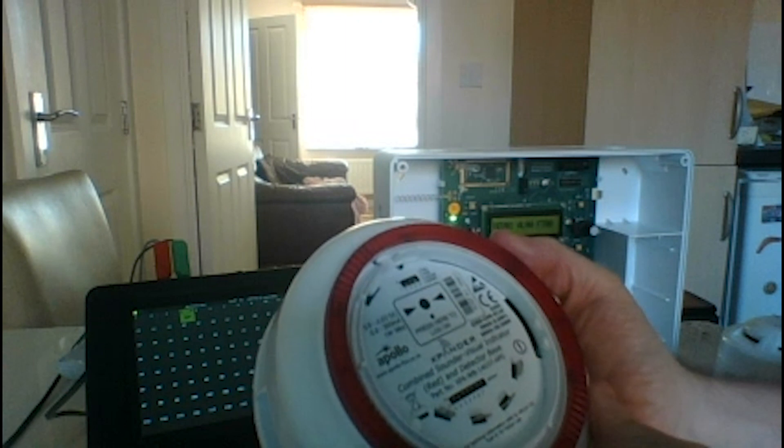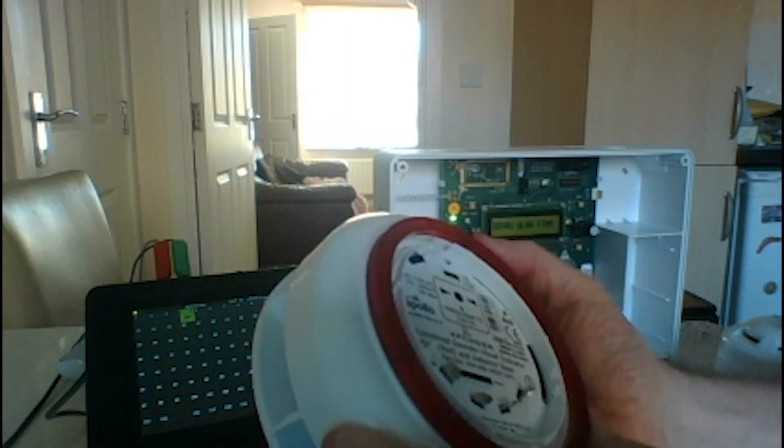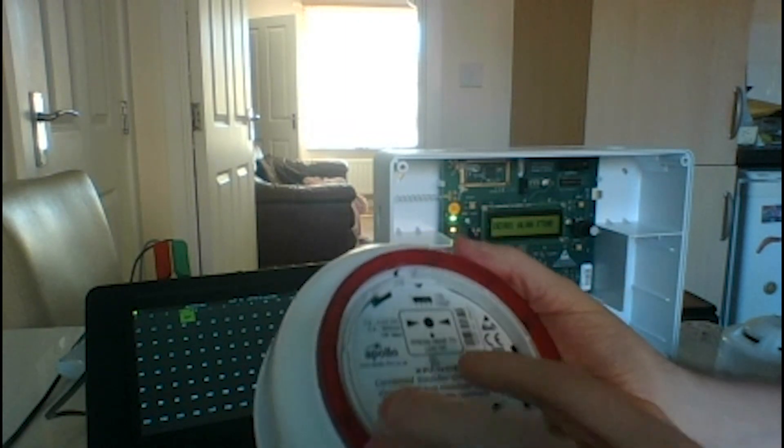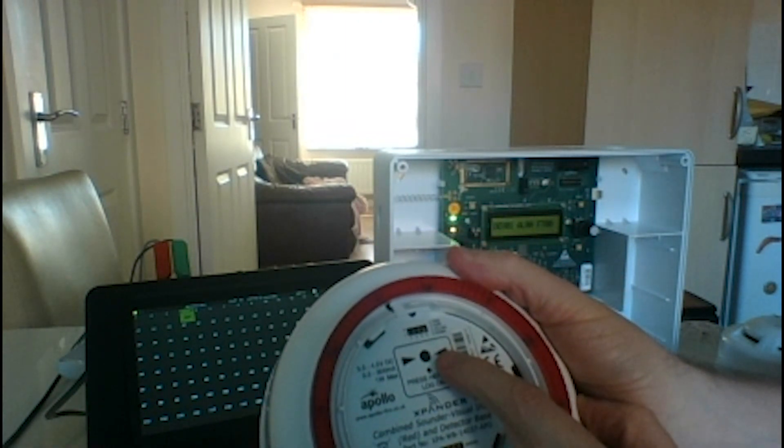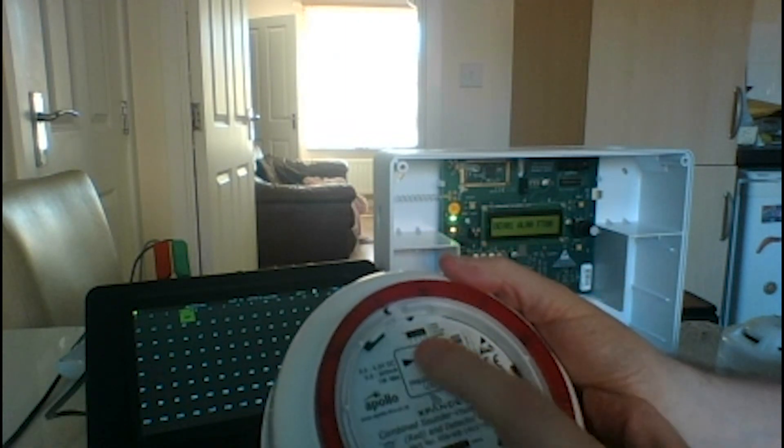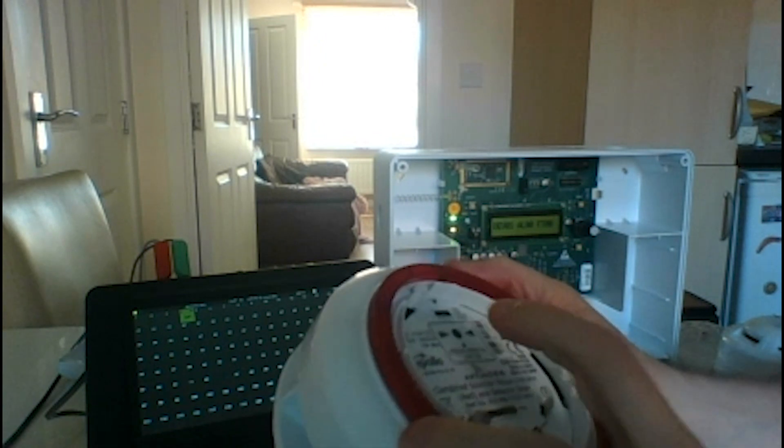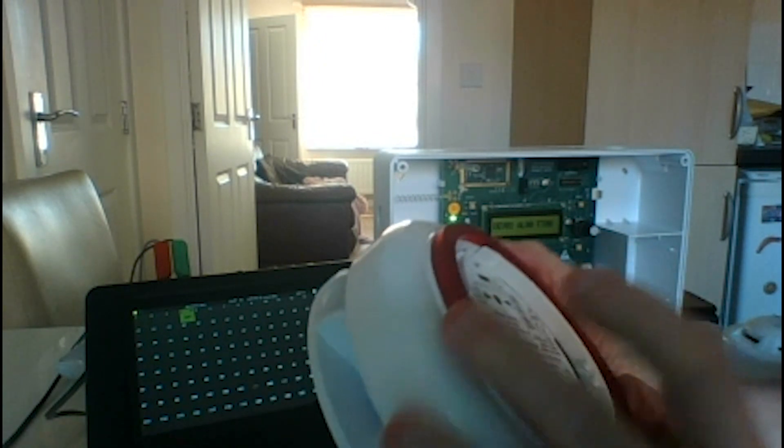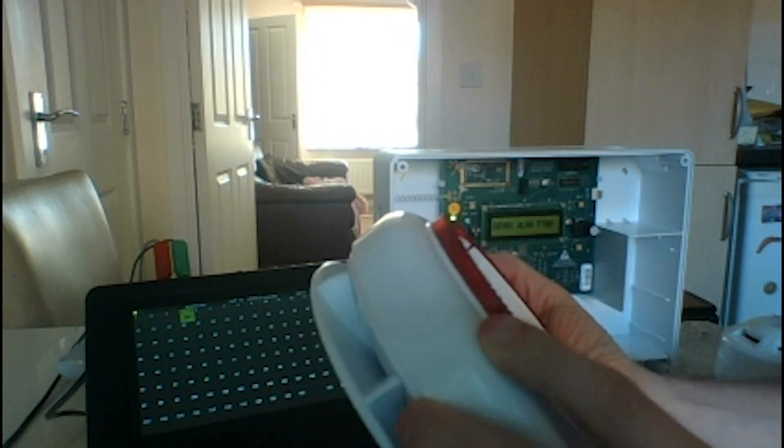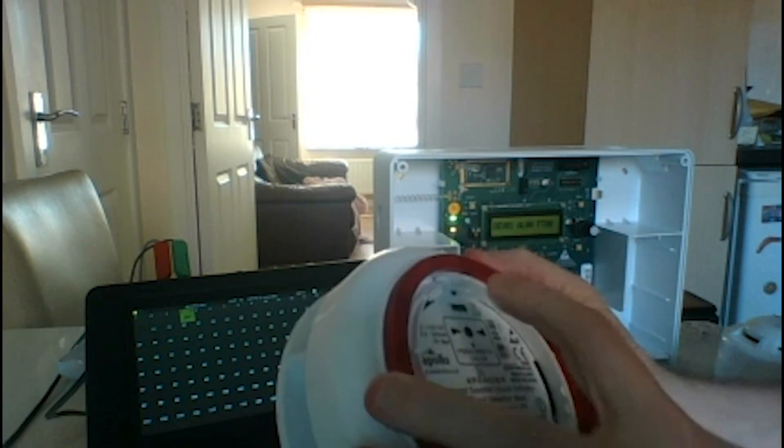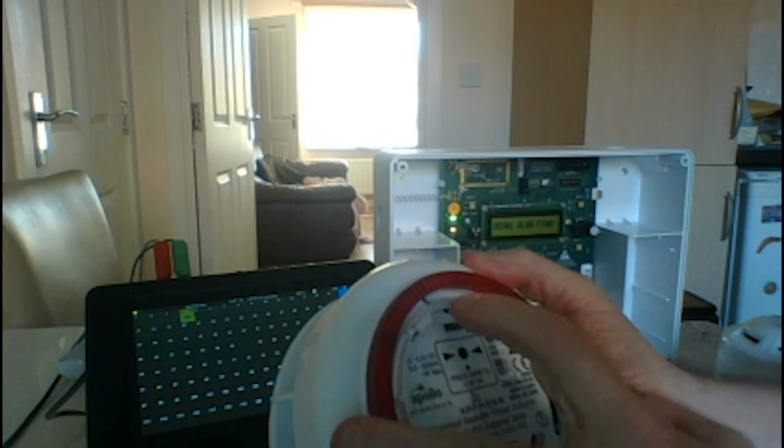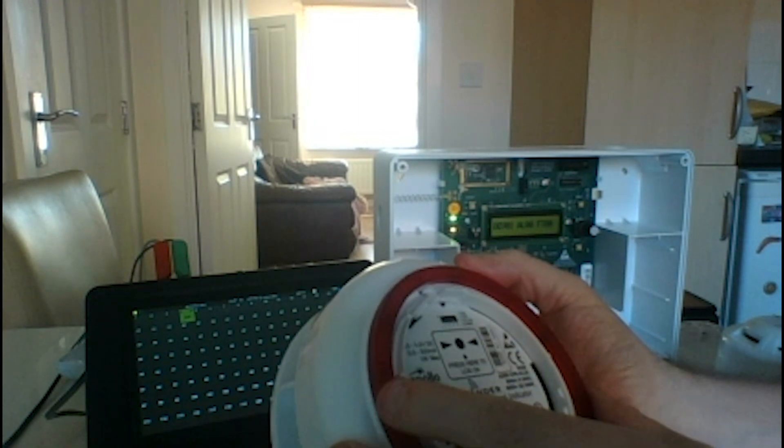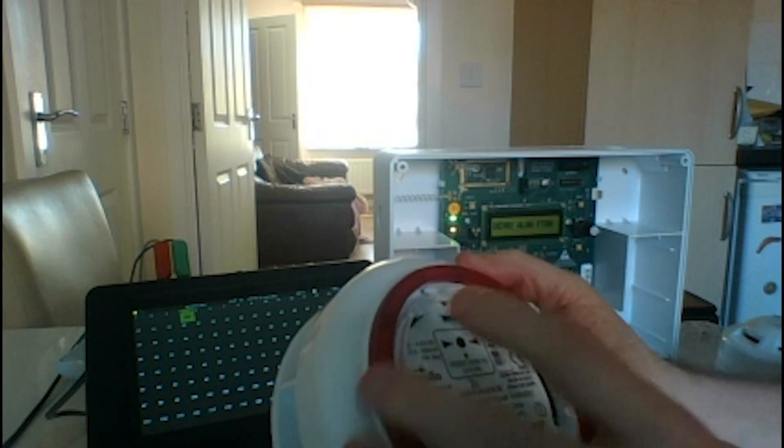Okay, so what else have we got on here? We've also got the log on button for logging this onto the loop. Of course we have the locking mechanism which is down a hole here so we can lock the detector into its base.